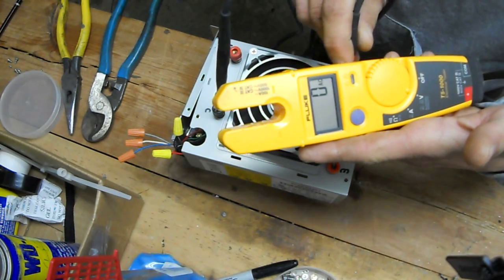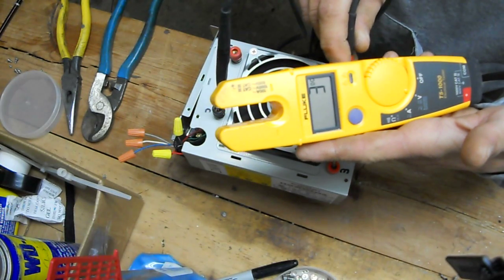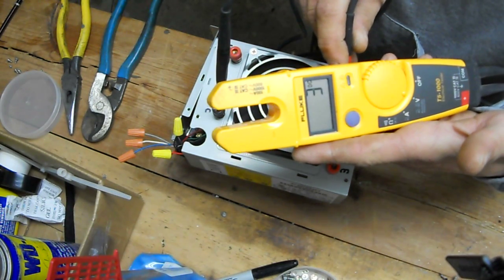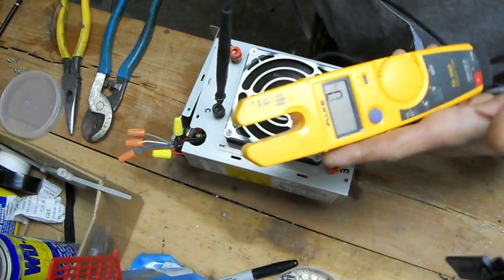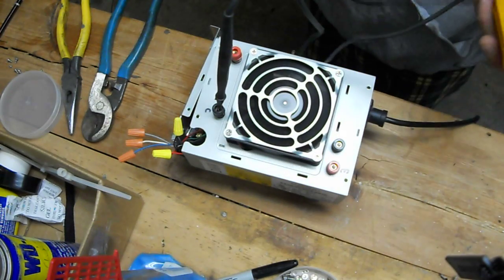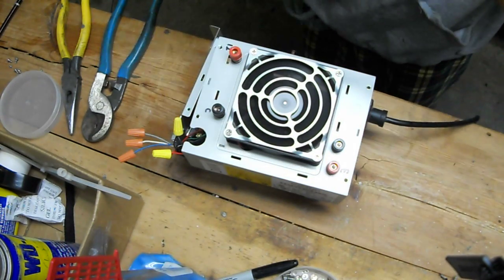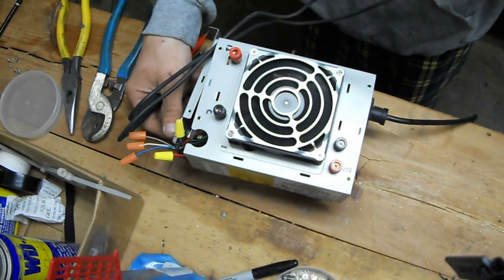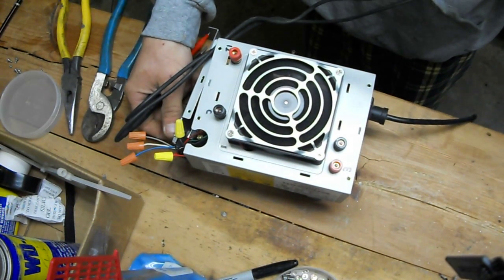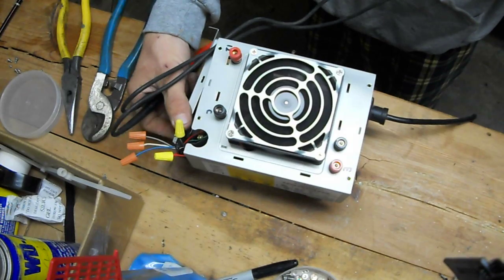And over here I've got the 3 volts. As you can see, the fan is running. Hit the switch. Off. On.